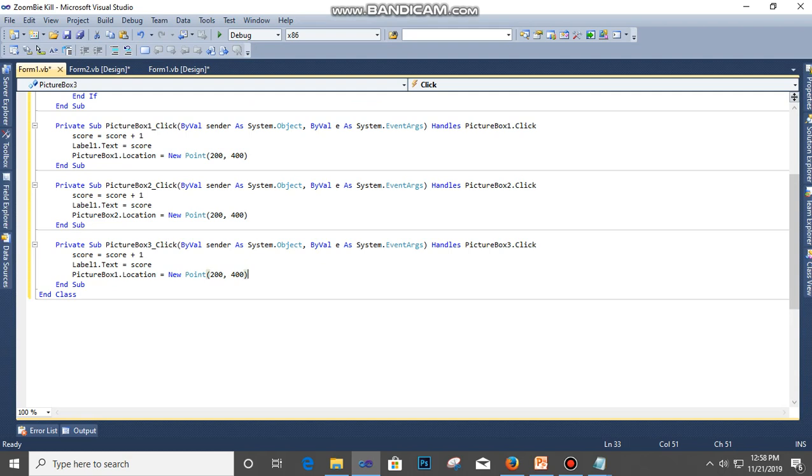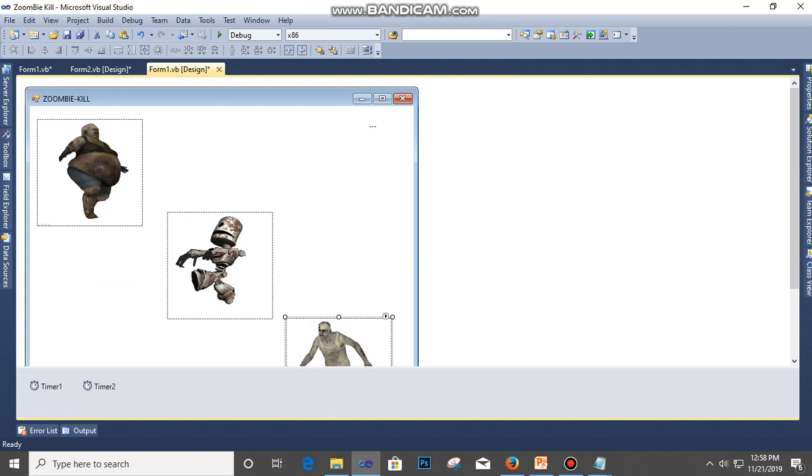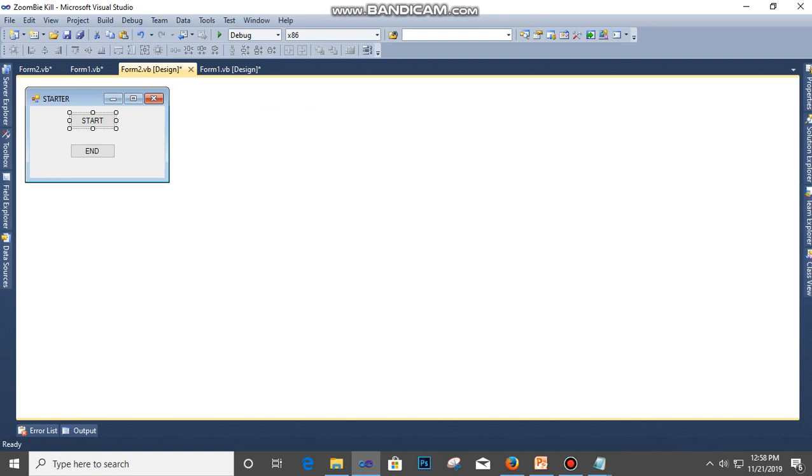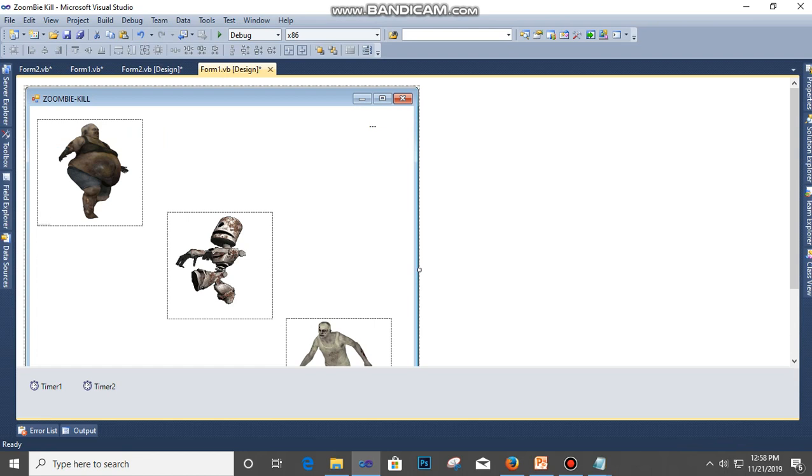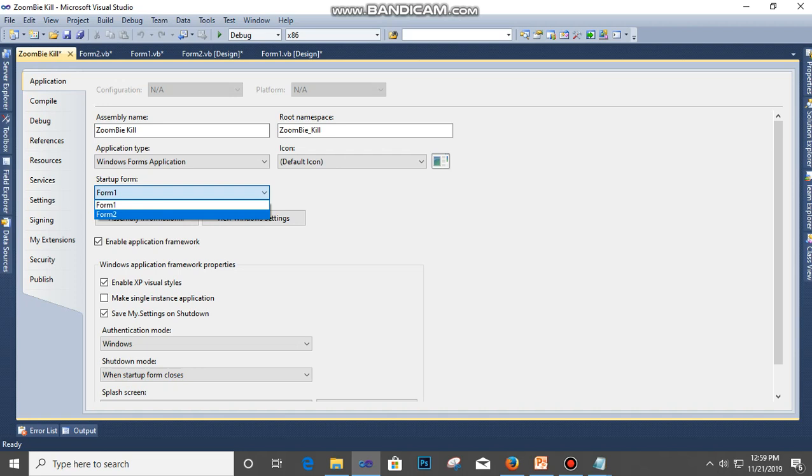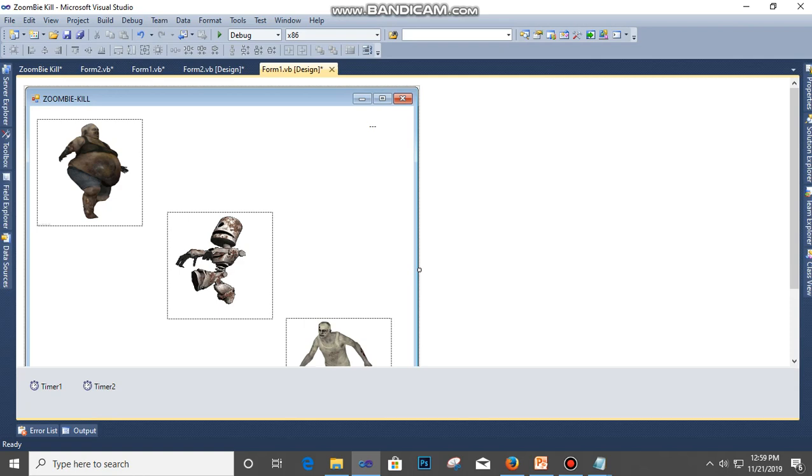All right, almost done. Go to Form 2, click this and type Form 1.show. Click this Enter End so they end the game. Before that, I want Form 2 to show first so I'll go to my Solution Explorer and double click on this. Then you come here, Startup Form, and select Form 2. So that will be the first one to start.